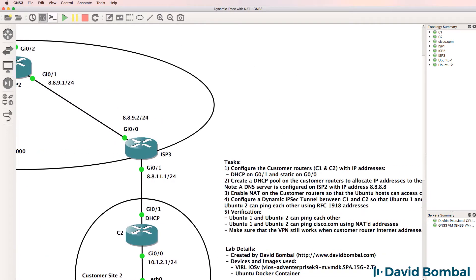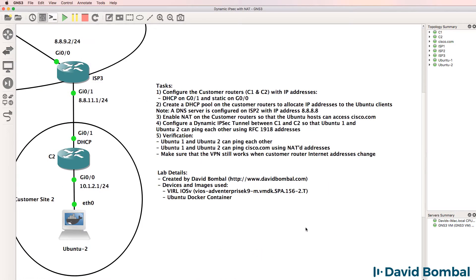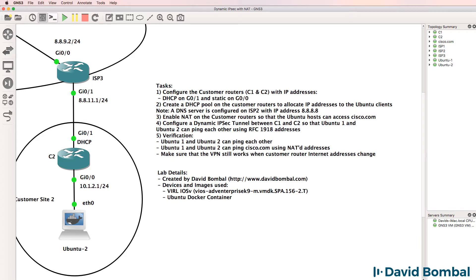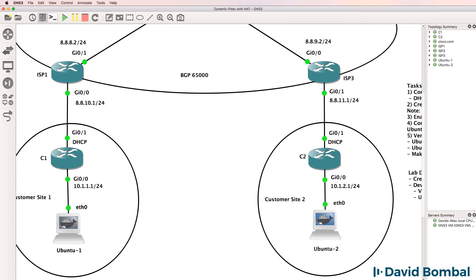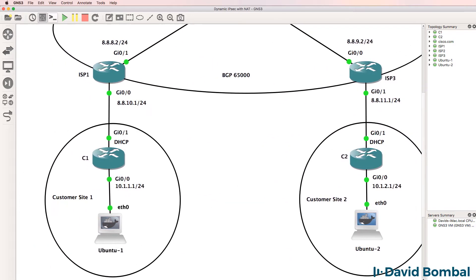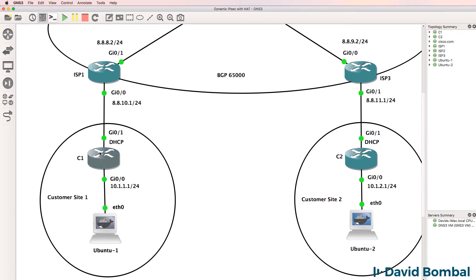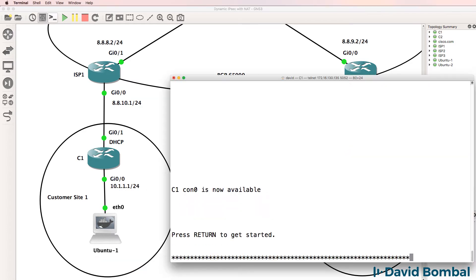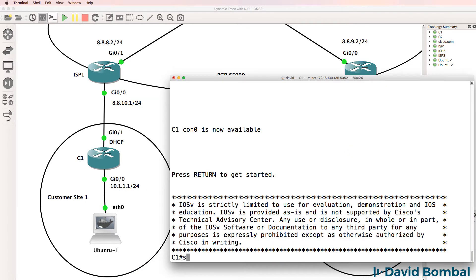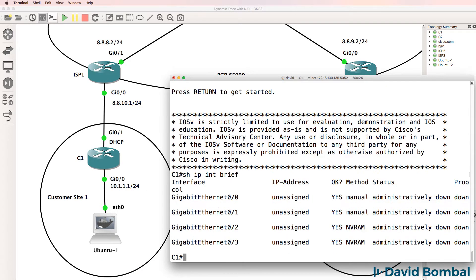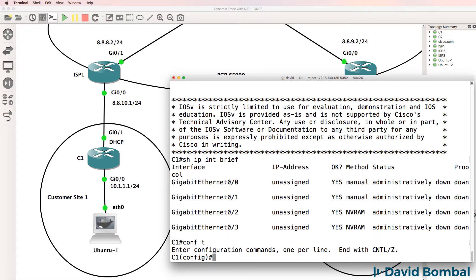In the first step we've been told to configure IP addresses on the customer routers using DHCP on the internet-facing interface and static IP addresses on the internal interfaces, and then we need to configure a DHCP pool. At the moment no IP addresses are configured on the router, all interfaces are shut down.